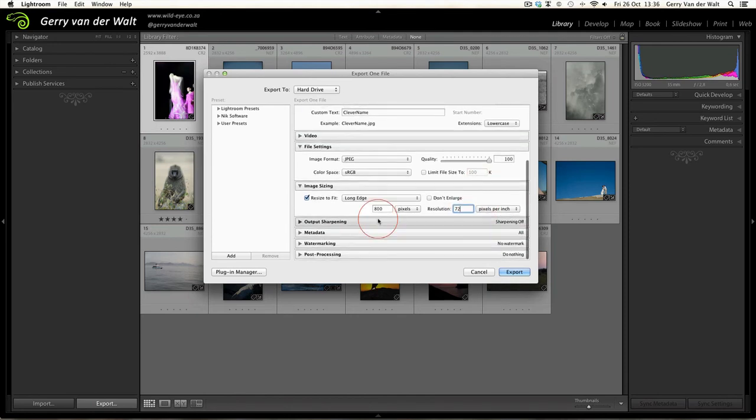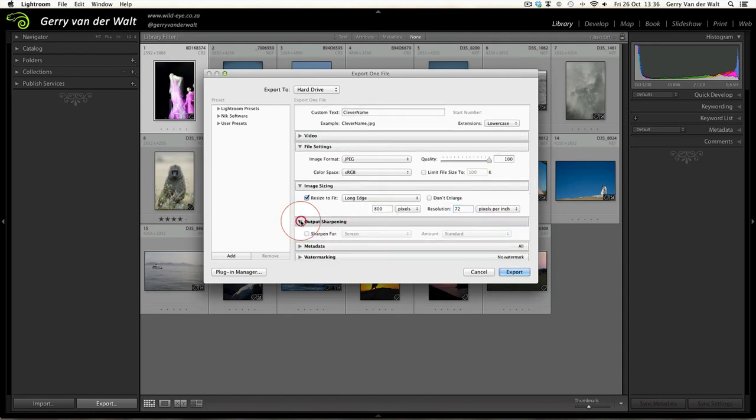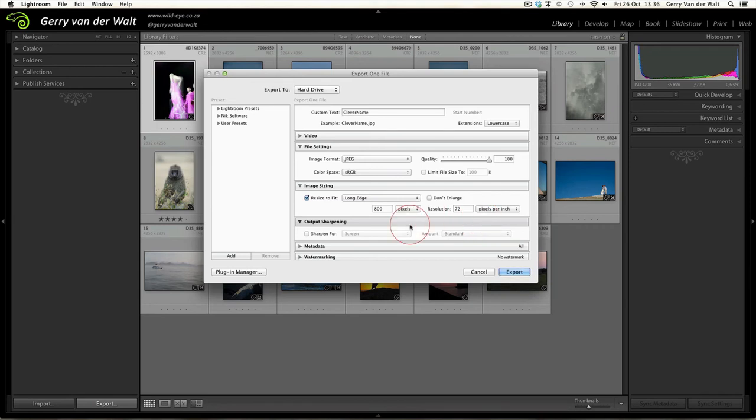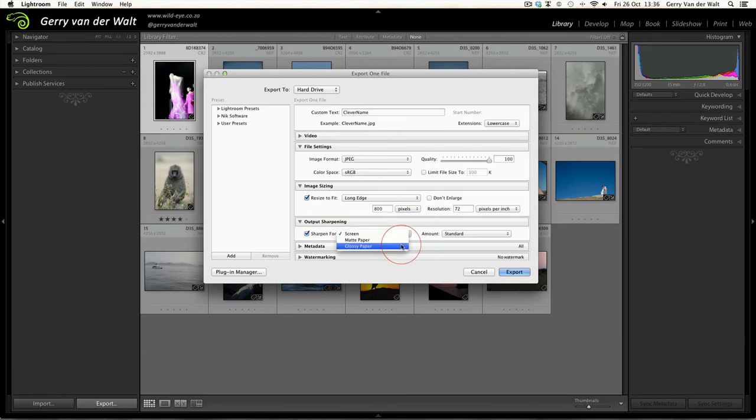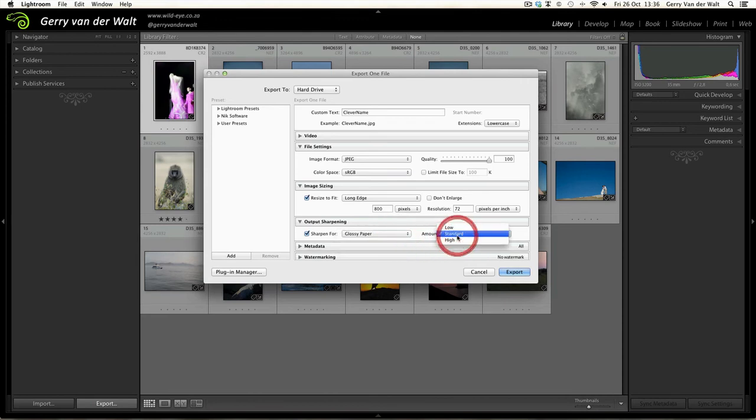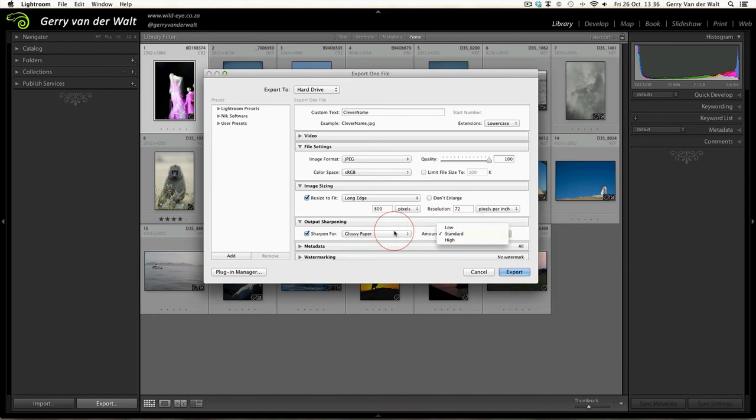Next step: Output Sharpening. Now if you watched the previous videos you would have done some sharpening to your images already. I prefer not to add output sharpening in Lightroom here, but the options for you are sharpened for either the screen such as the internet, matte paper, or glossy paper. So if you know what you're going to be printing on you can select here, and also how high or how aggressively Lightroom should output sharpen those images for you.